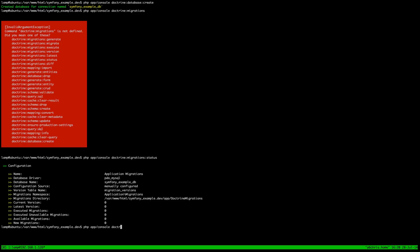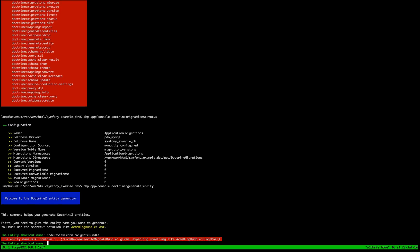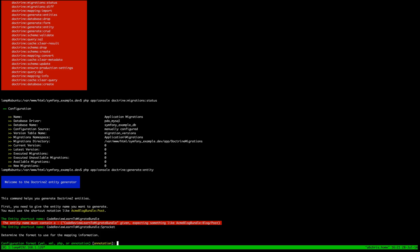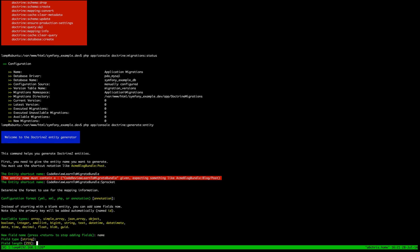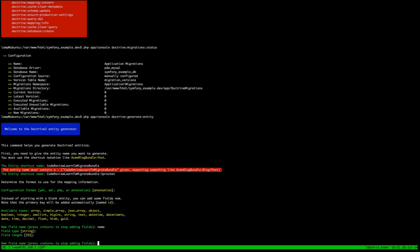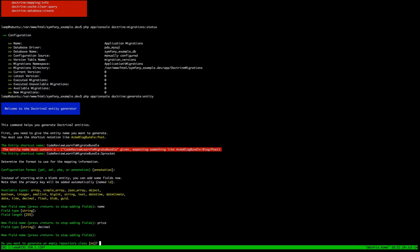So we're going to add our first entity using the command line: 'doctrine:generate:entity'. We put it into the CodeReview bundle and we're going to create a Sprocket. We accept annotations as the default. It creates an ID by default, then we add a name field as a string of 255, and a price field as a decimal.